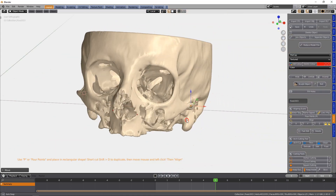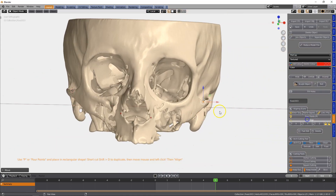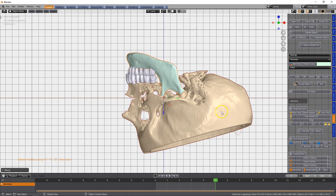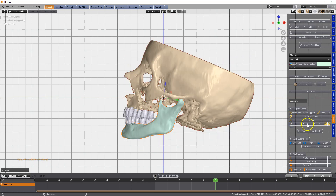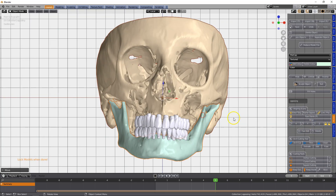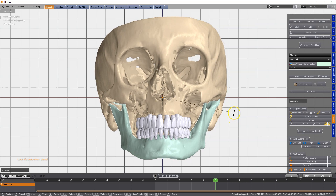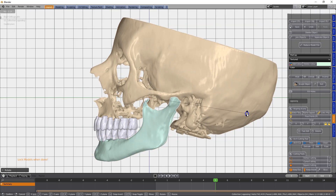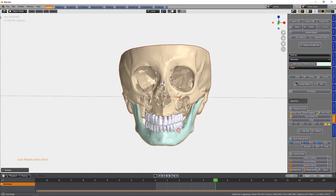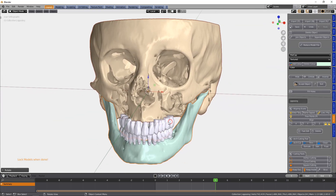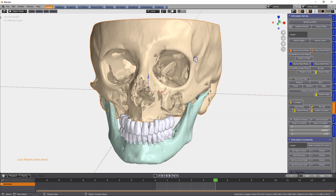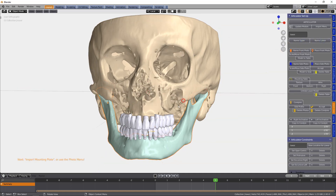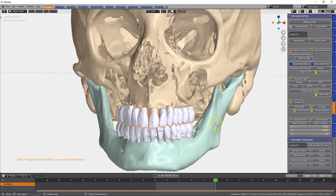Following that, we're going to click on align and then flip it over on the X-axis twice and once on the Z-axis, then rotate and fine-tune it a little bit. Now that it's in the center of the workspace, we go to the articulator and name the top upper and the mandible lower.